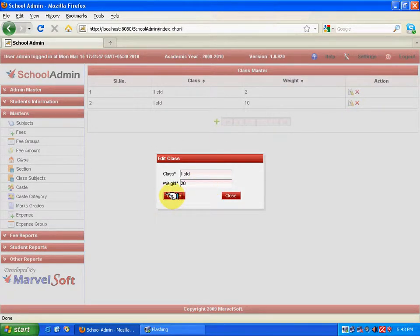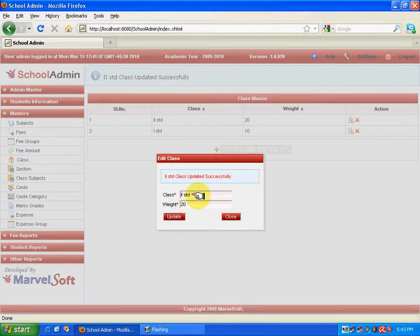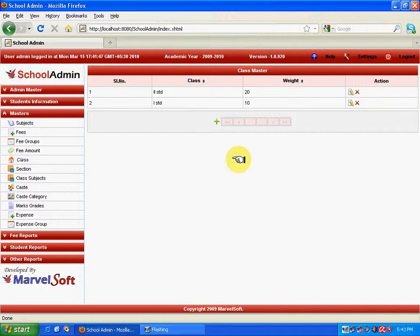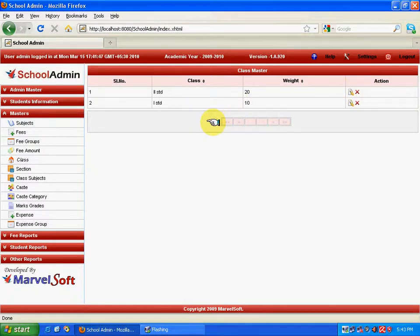What happens here is the first standard will have the lower weight value and higher classes will have a higher order. This allows users to view classes in a systematic way, and all dropdown boxes will show classes ordered based on this assigned value. If I feel I need to delete the second standard, I just click the Delete icon and the class gets deleted.